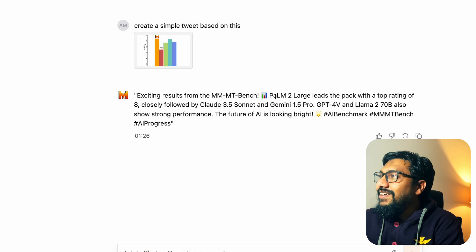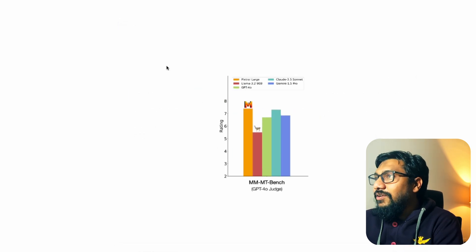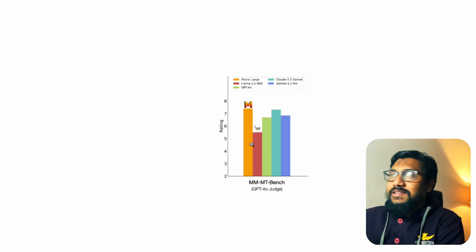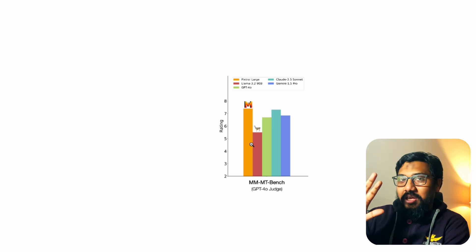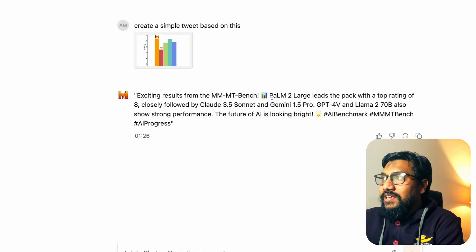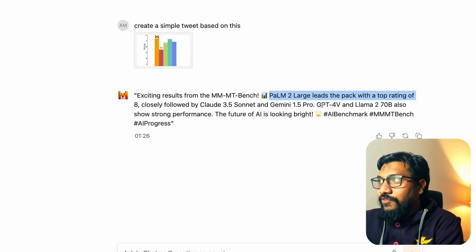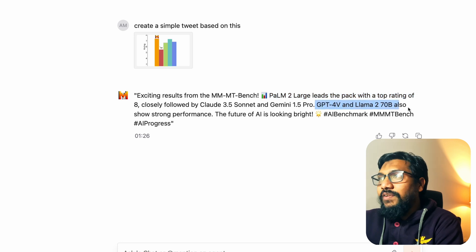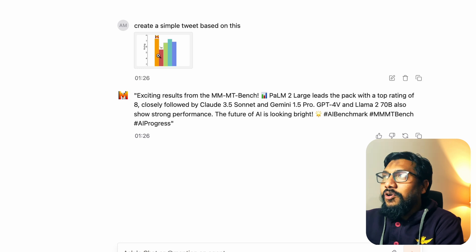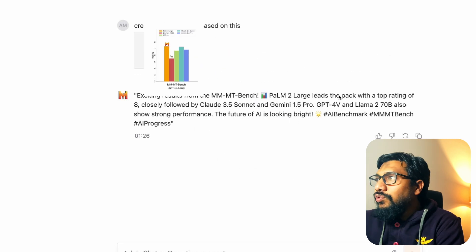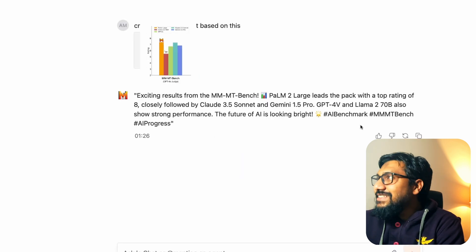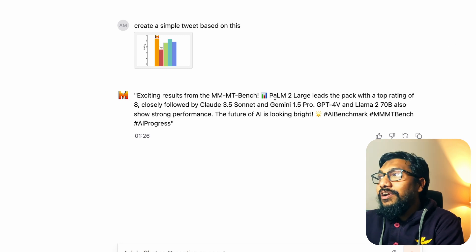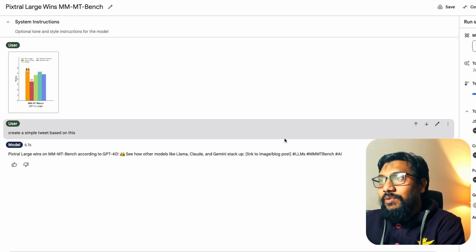This is funny. You know why? Because there is no Palm 2 model here first of all. The model that actually leads the pack is their own model which is Pixtral large. And their own model tells me that Palm 2 large leads the pack with the top rating of 8, closely followed by Claude 3.5 Sonnet and Gemini 1.5 Pro. But why Palm 2 large? Is it like because I took a screenshot? I mean, you don't have to be self-obsessed but you want to replace your model with Google's old Palm 2 model. That's like a lot of humility.